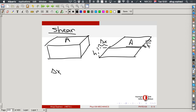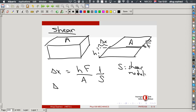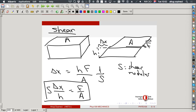The difference from the previous case is that before, the force was perpendicular to the area (longitudinal); here, the force is parallel to the area. For shear, delta x is proportional to H, proportional to F, and inversely proportional to A. The proportionality constant is 1/S, where S is the shear modulus. So delta x over H equals F over A times 1/S.